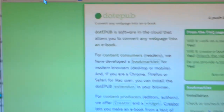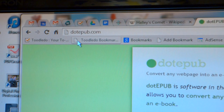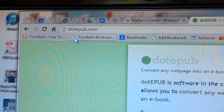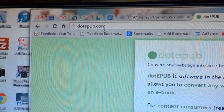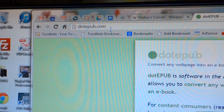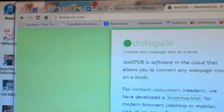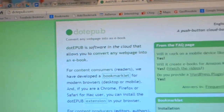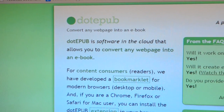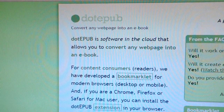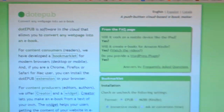First thing you've got to do is be using Google Chrome because it's the best browser. Load up Google Chrome and go to dot-epub.com. You come to this dot-epub website, which is software in the cloud that allows you to convert any web page into an e-book. Very good software.